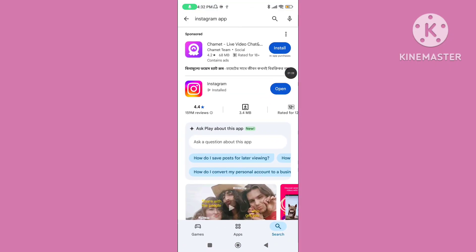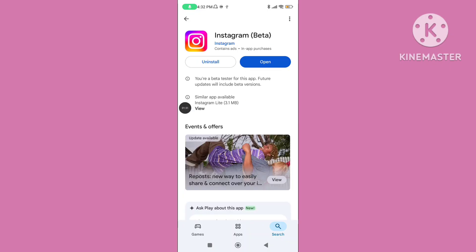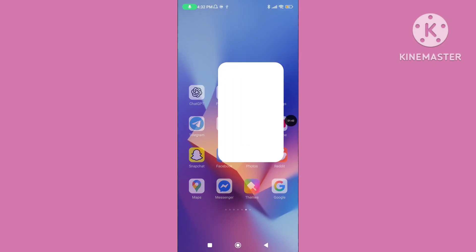Step two: open the Play Store and update your Instagram application to the latest version. Make sure your Instagram application is up to date.